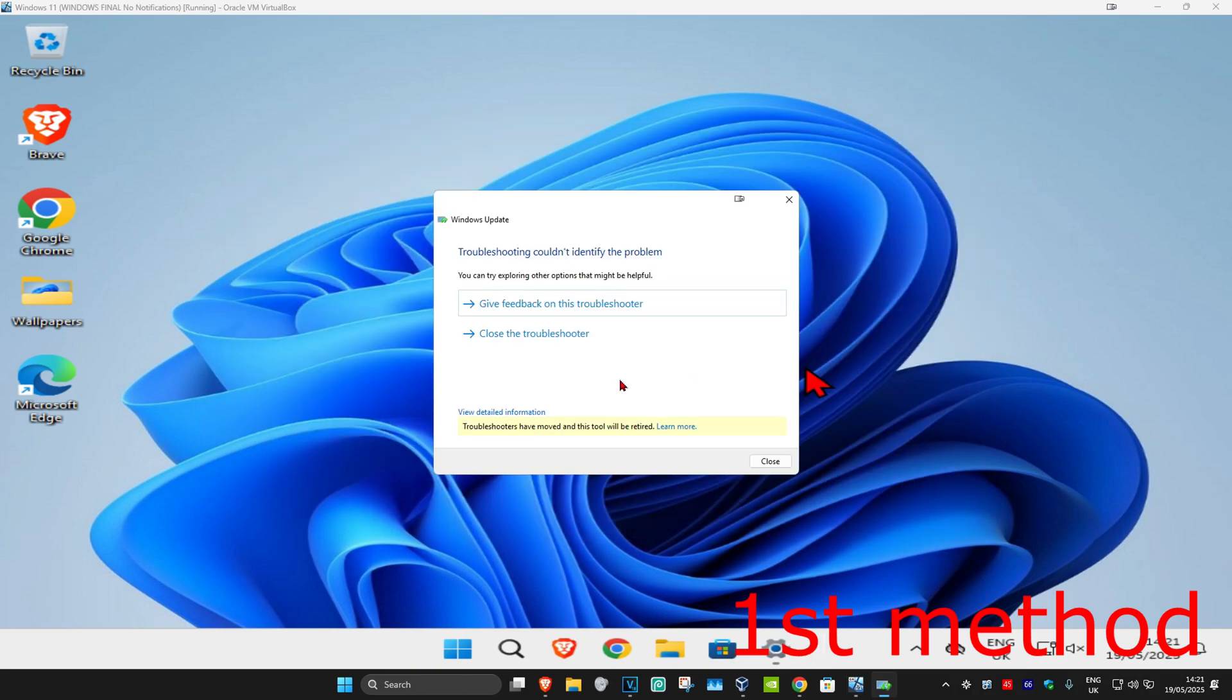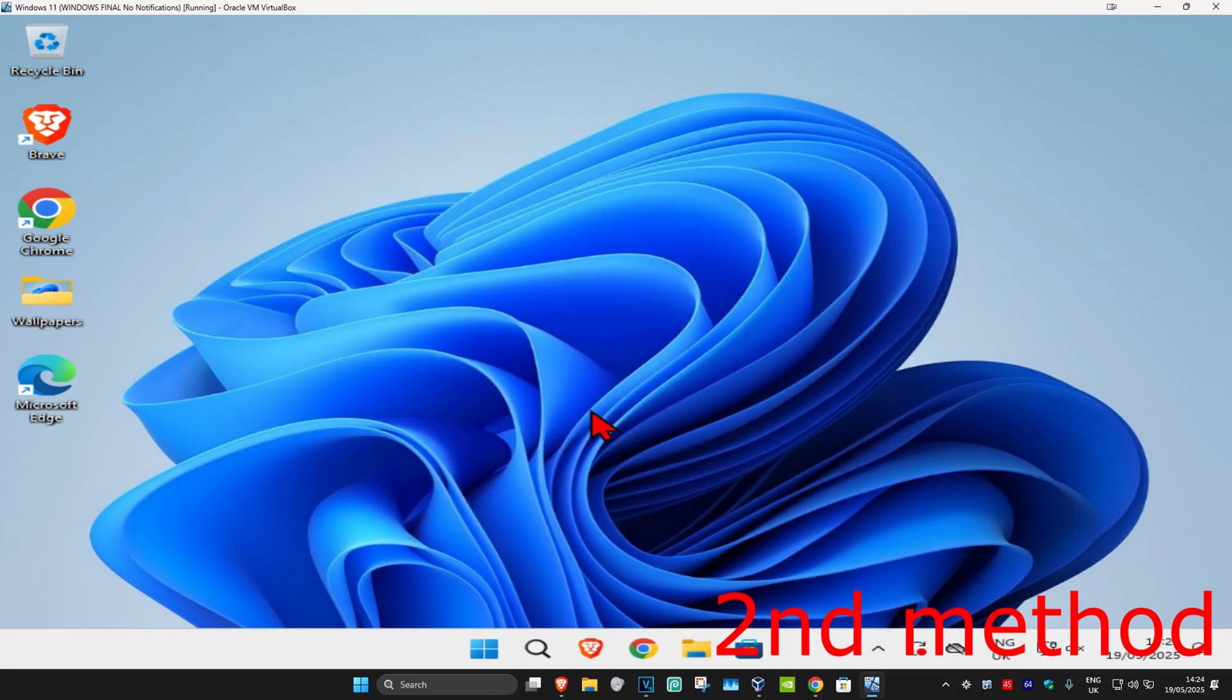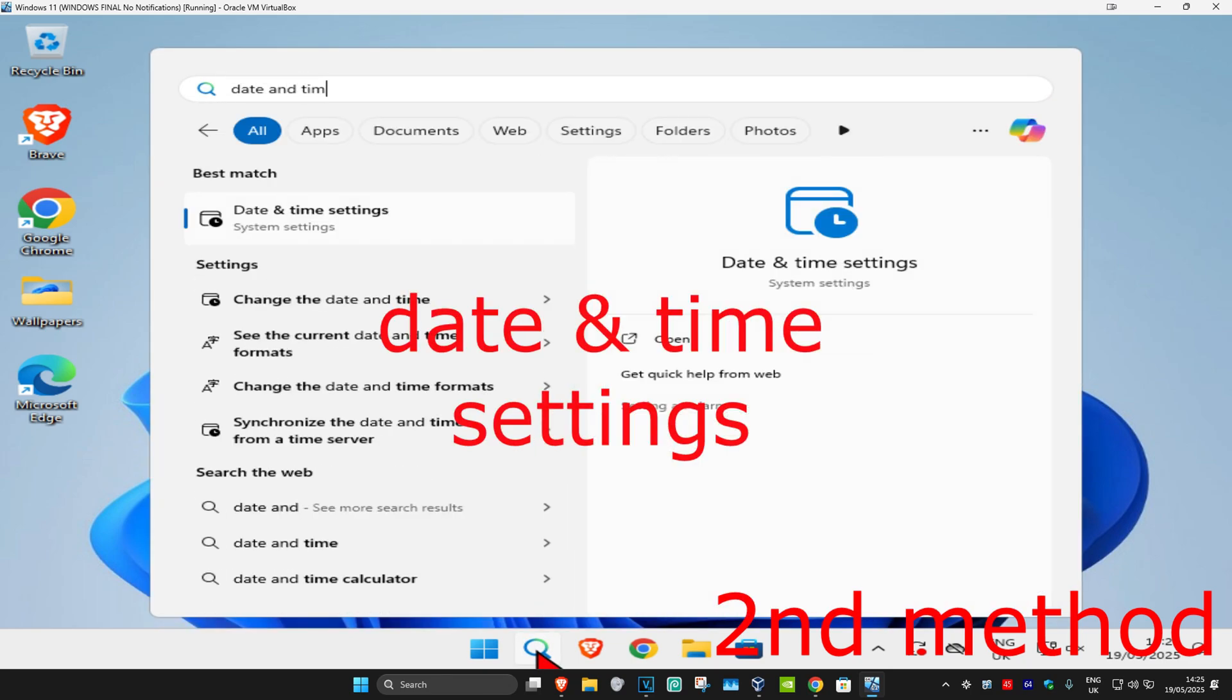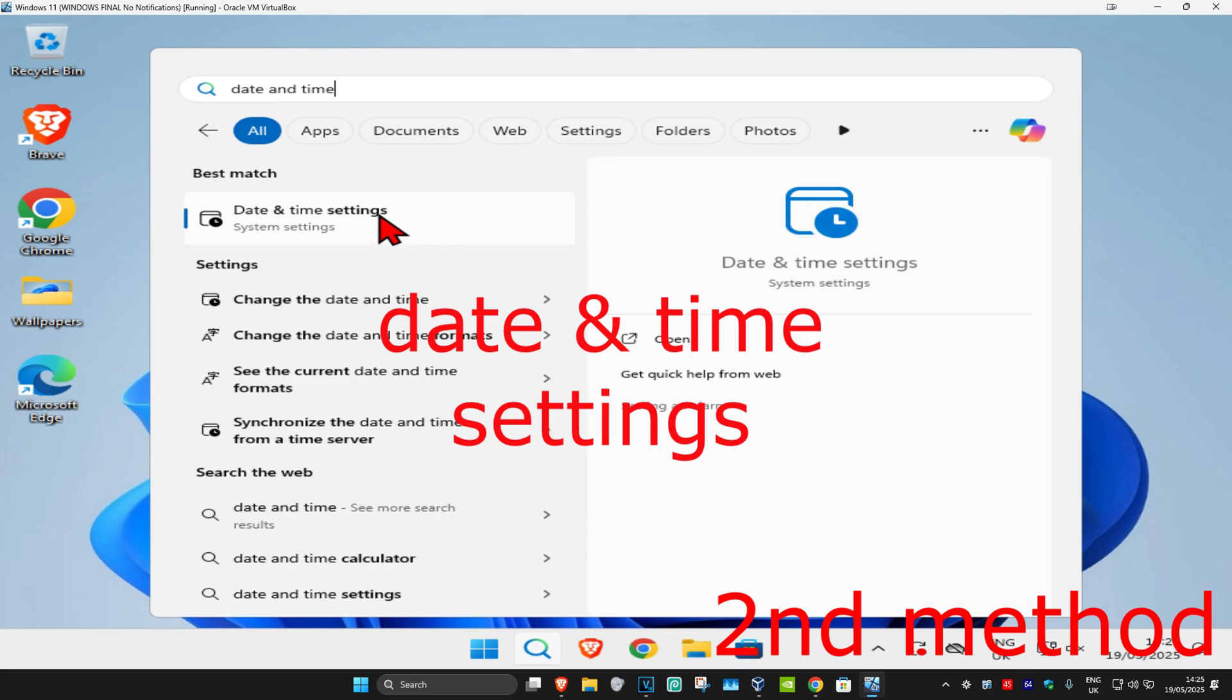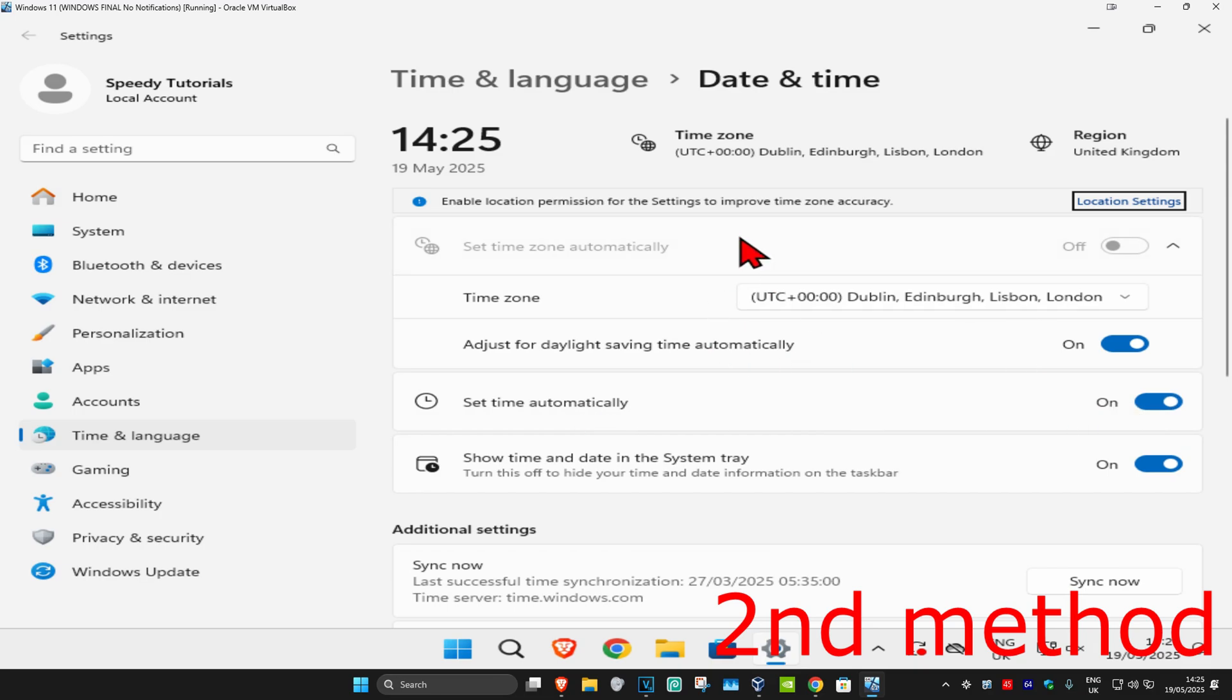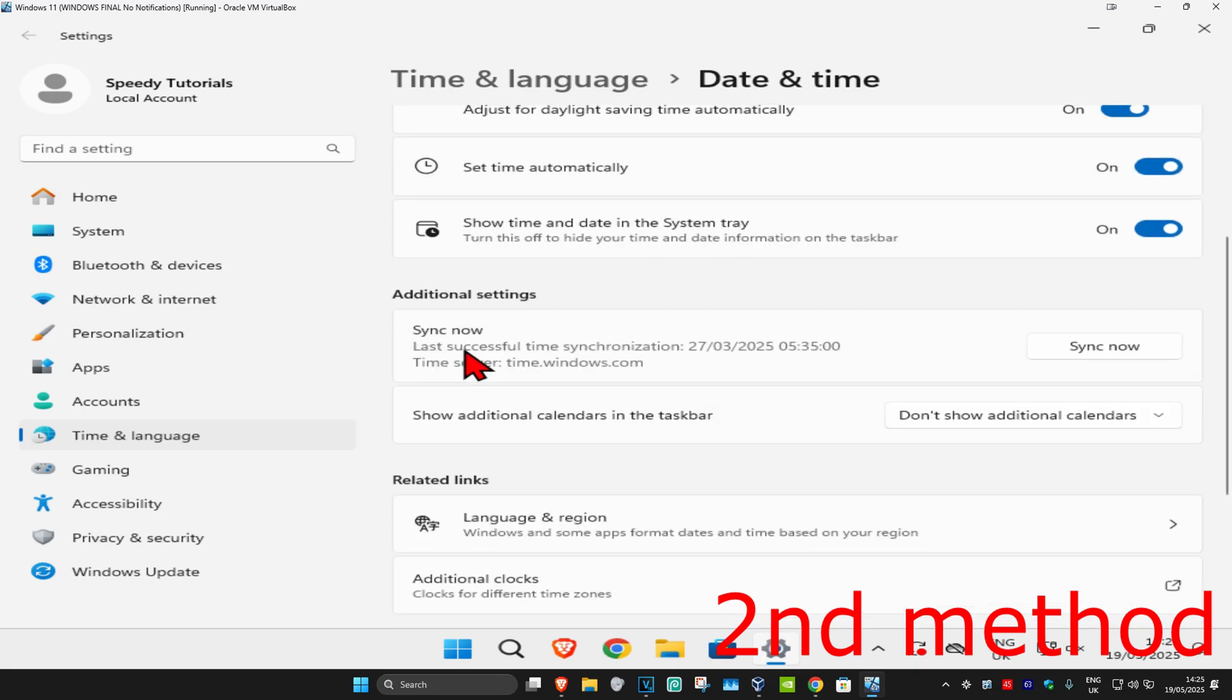See if that works. If that's still not working, then for the second method, head to search and type in date and time settings. Click on it, and make sure that your time zone is correct and that set time automatically is turned on. Scroll down and click on sync now. Make sure that your date and time is fully synced up and see if that works.